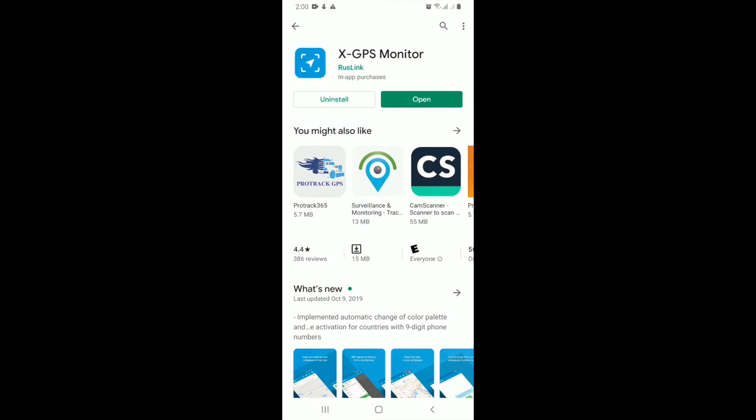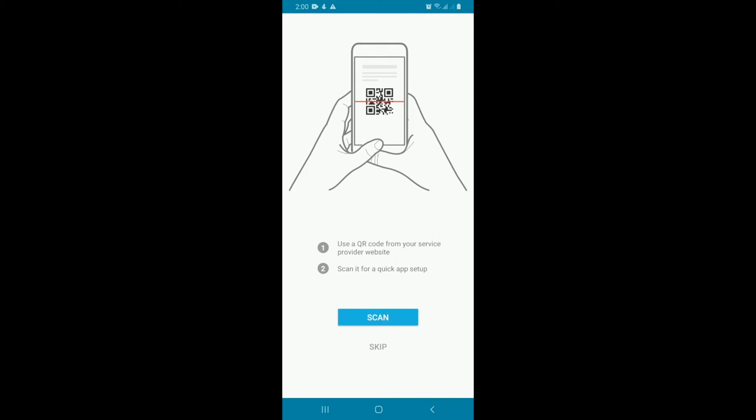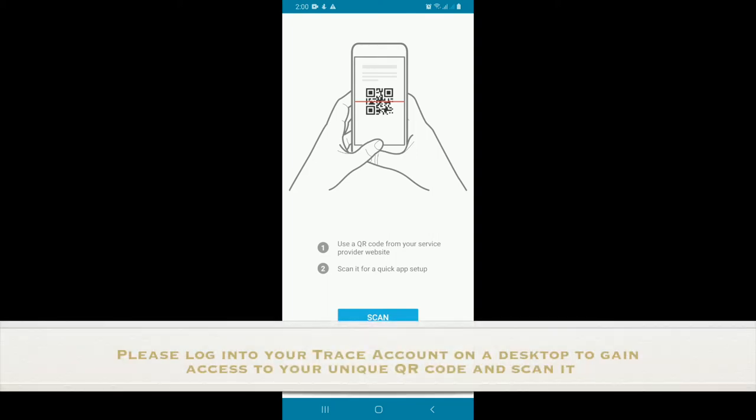You have to open your browser, your internet browser. You would type in trace.reconnaissancegroup.com, and on the bottom of the screen you would see Registration. You would click on it.